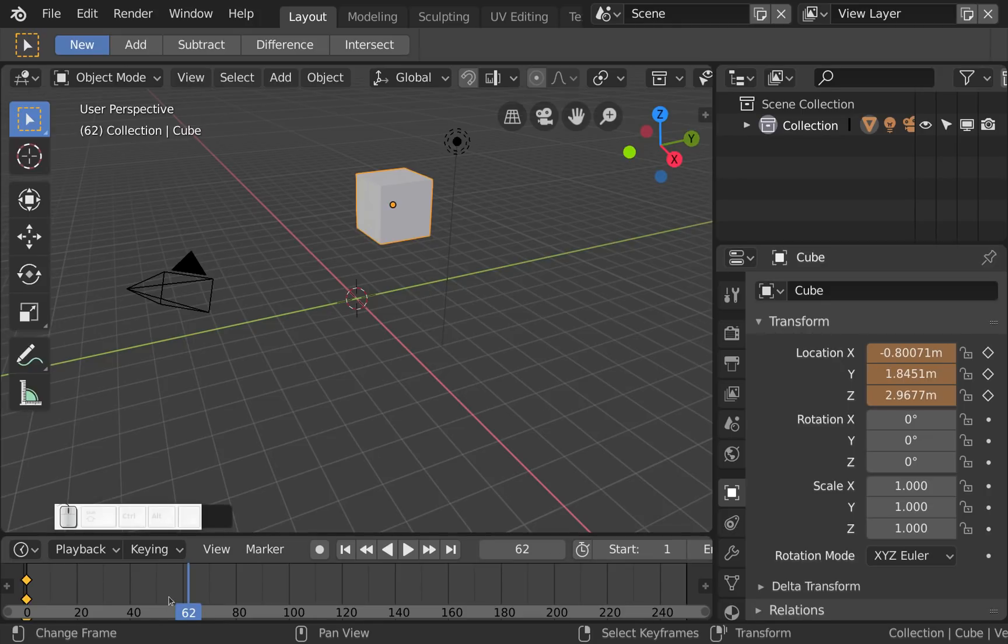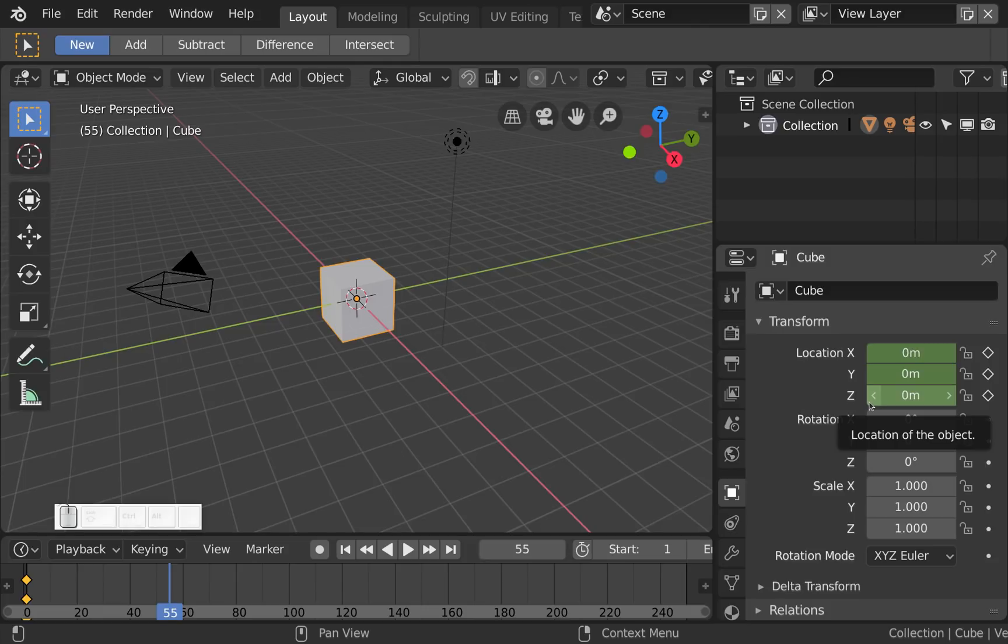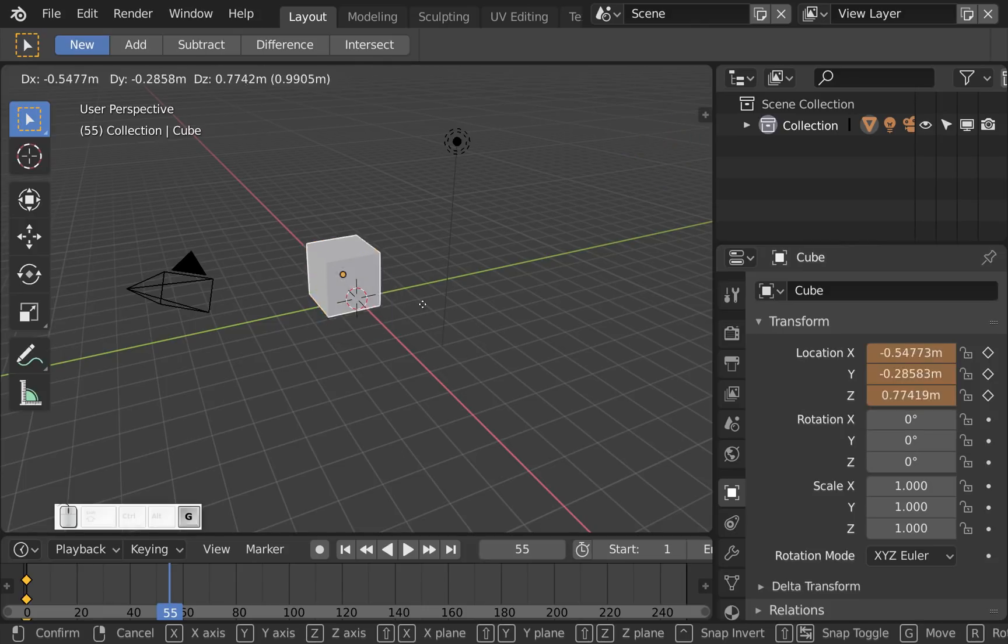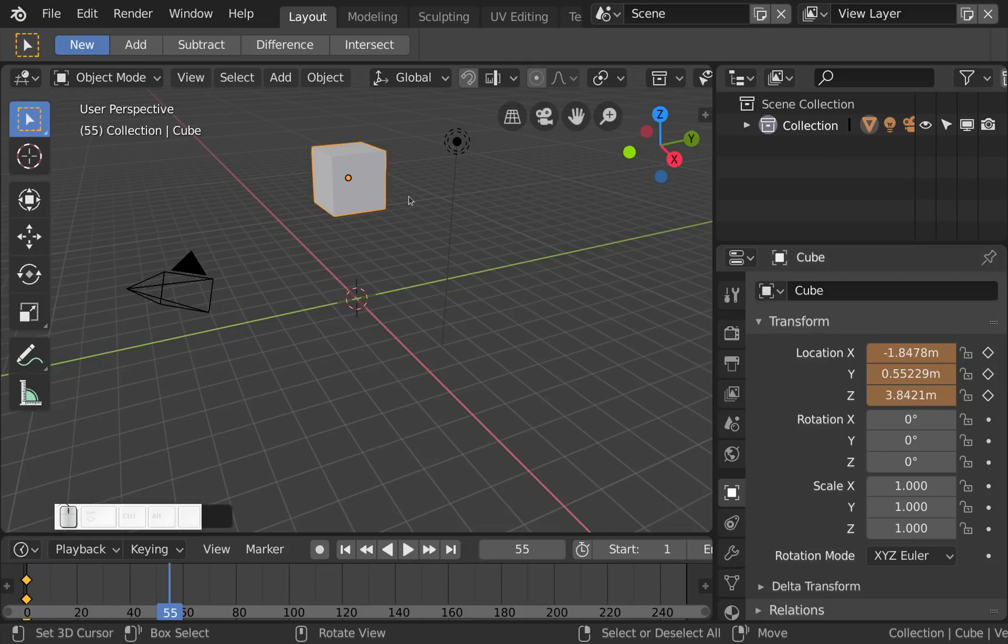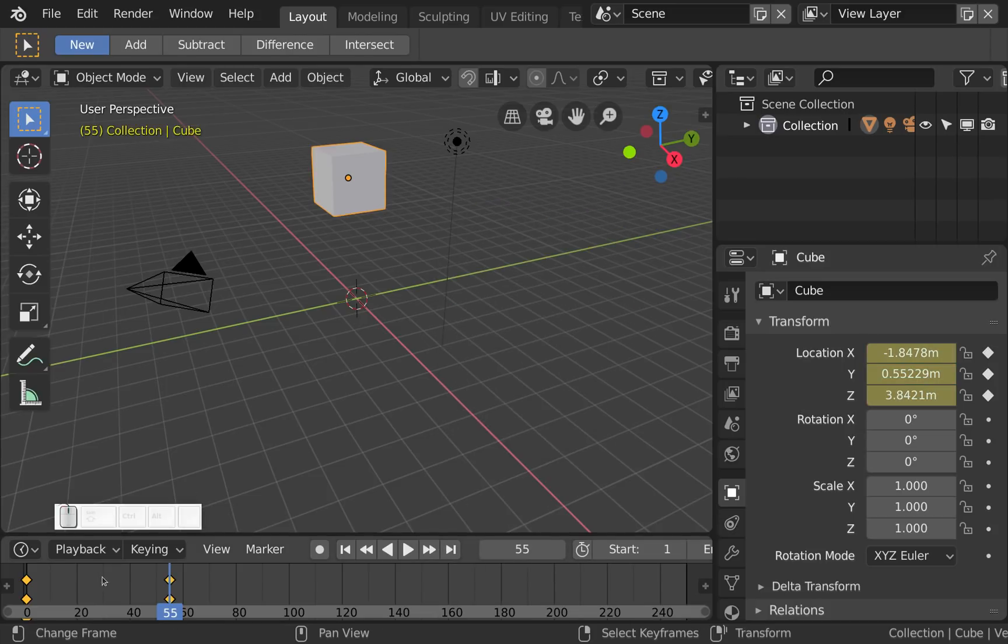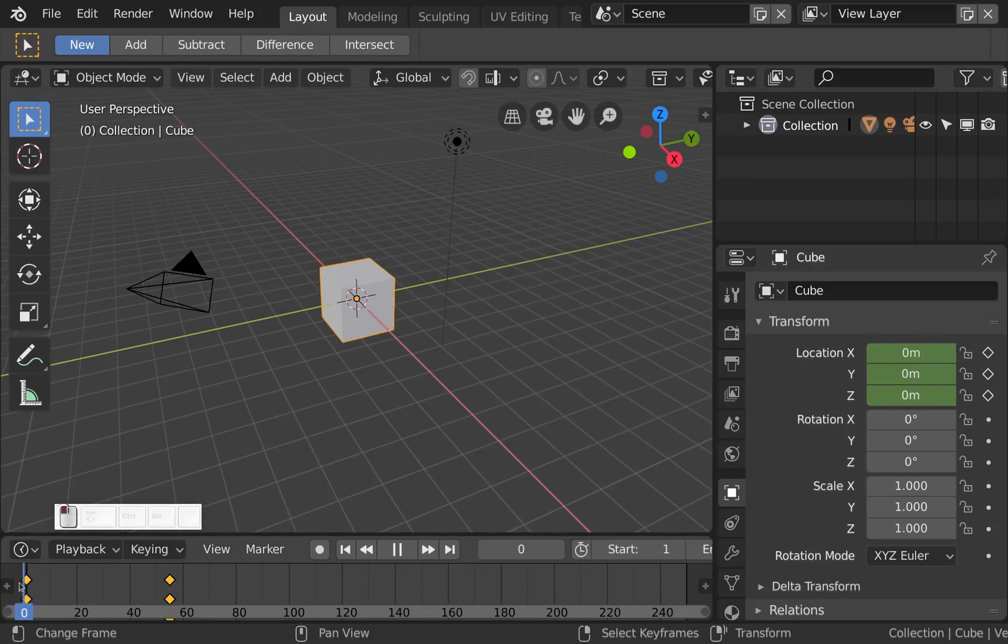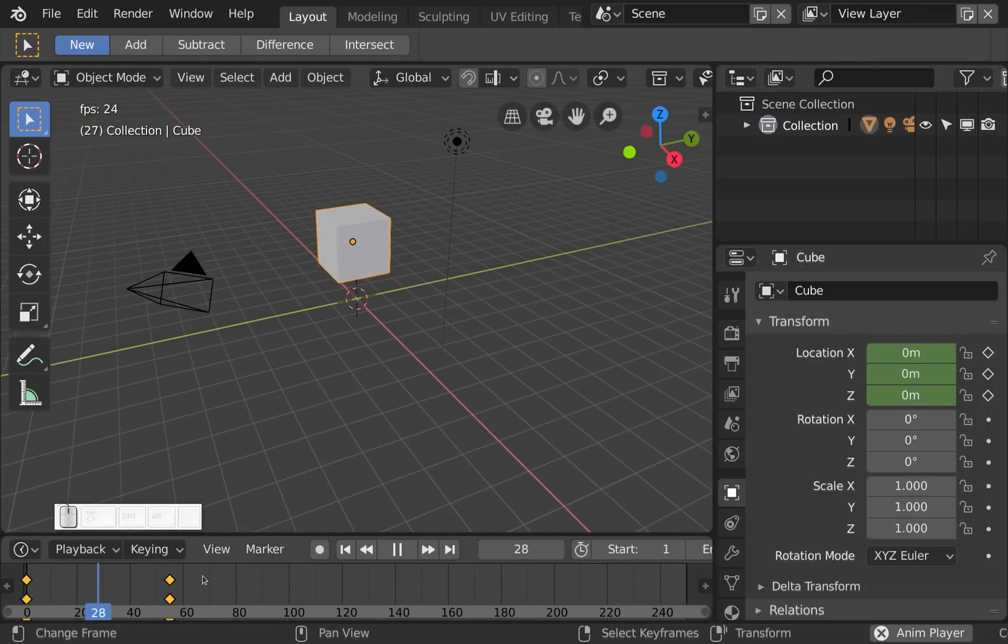So if I click now somewhere else you see it jumps back because there was a keyframe on this channel. And so if I move this and it becomes orange that also means I should set a keyframe, otherwise I will lose this change. So let me insert a keyframe now and here we have our animation.